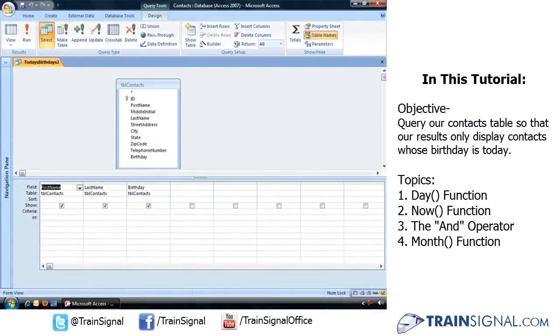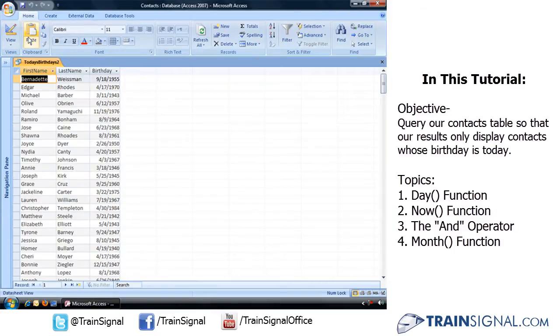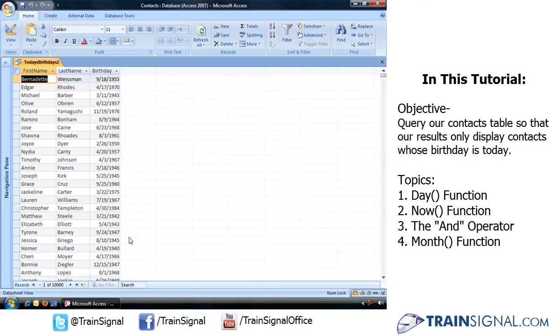In this query, we have our basic contact table with over 10,000 contacts. Let's say we don't want to see everyone, but just those people whose birthday is today.